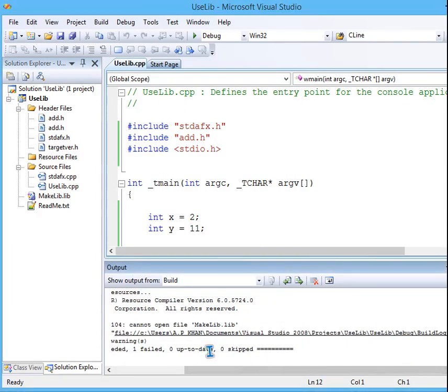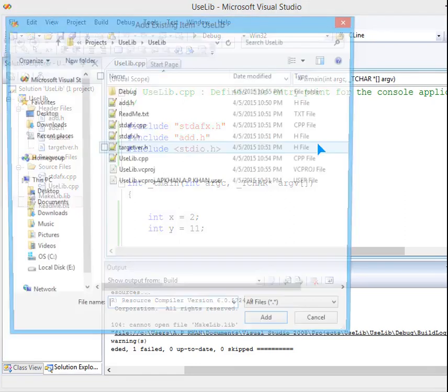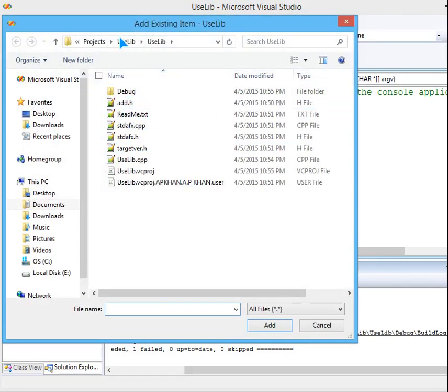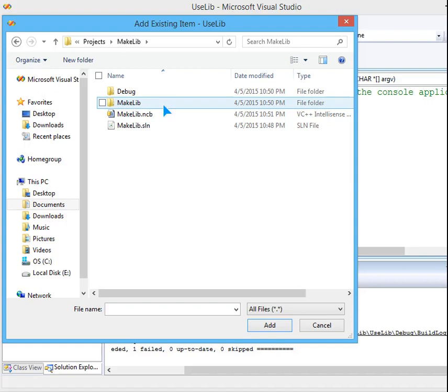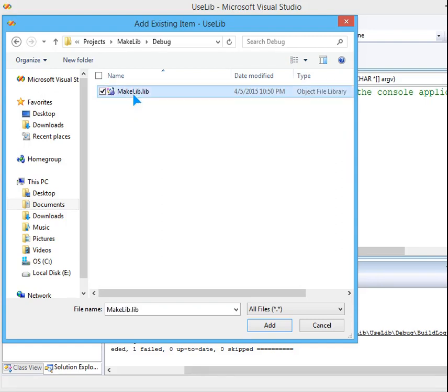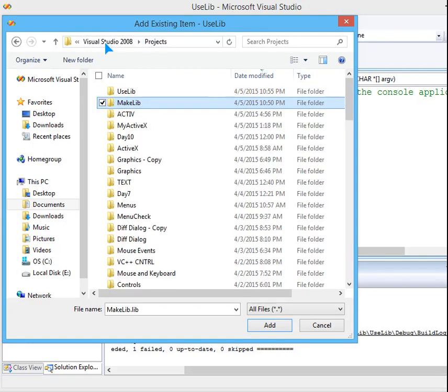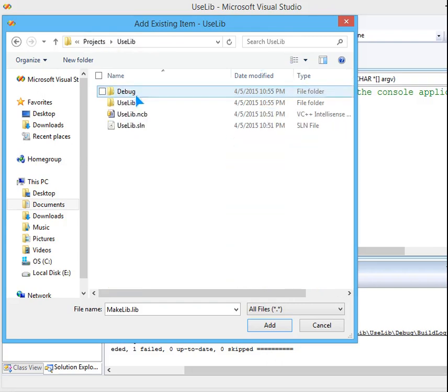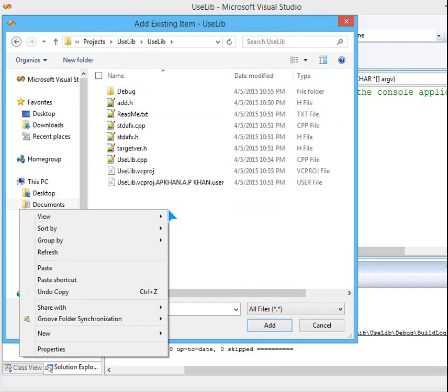So I have to get the makelib also. Let me just go again back to my previous makelib and I will copy it from here and I will paste it here.